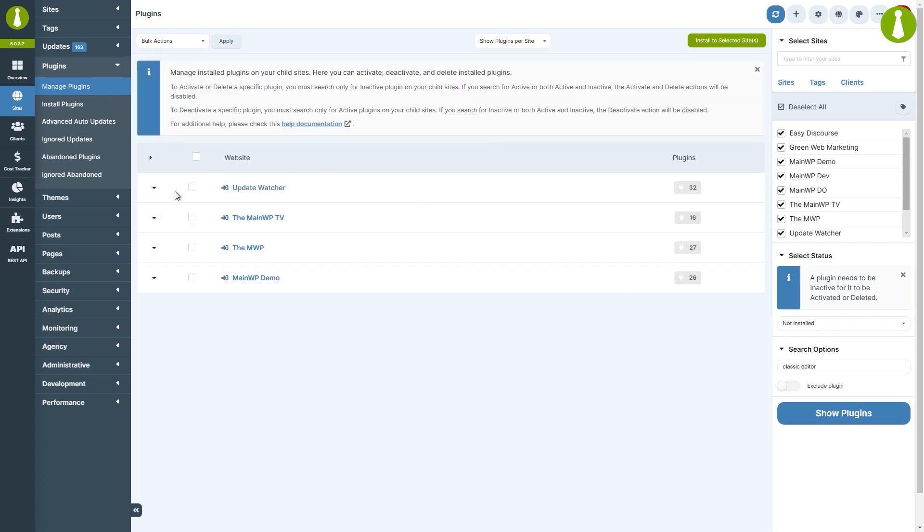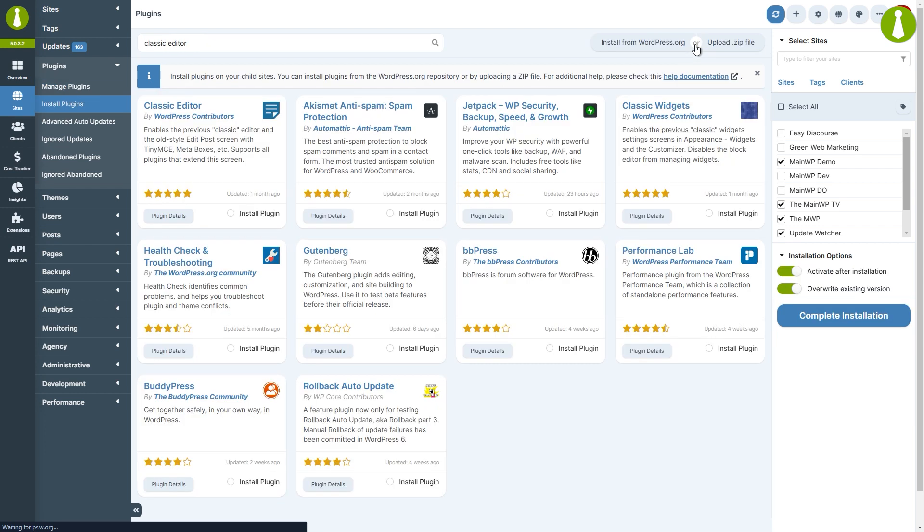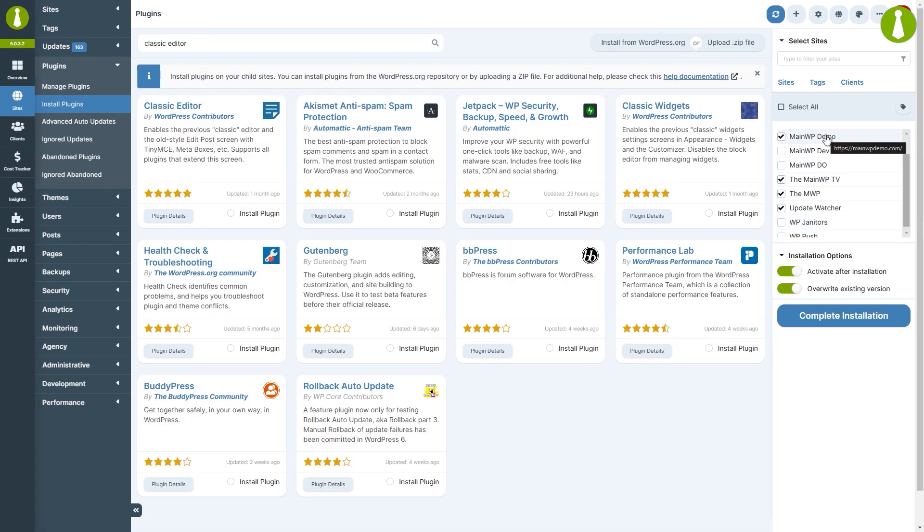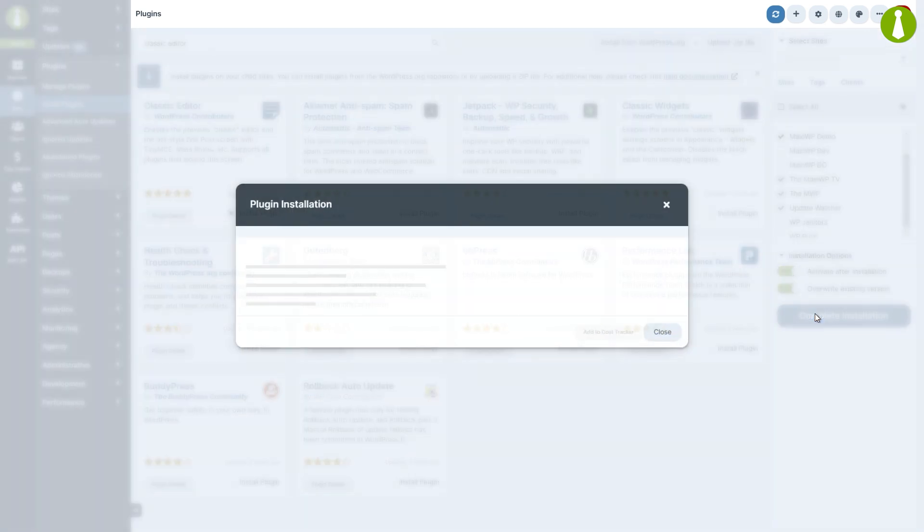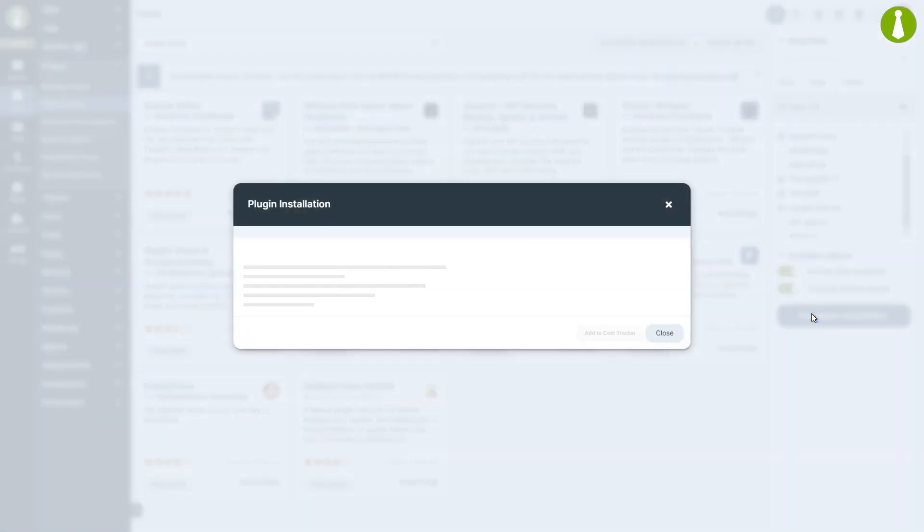We see four sites without it installed. Let's select them and then click the install to selected sites button. This leads us to the install plugins page, where those sites are already selected in the sidebar, and we can now easily install Classic Editor on those sites.